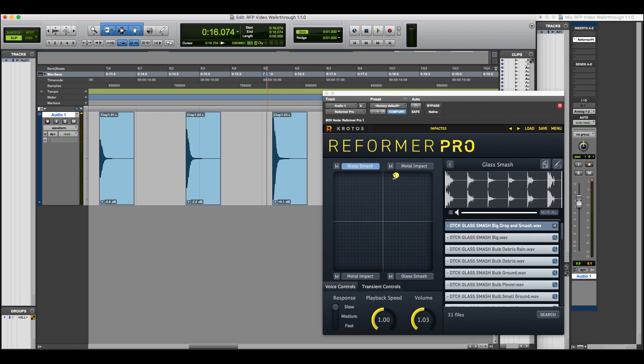Here we're using the metal impact, now blended with the glass smash using the XY pad. I can move this around to build multiple versions of the transient engine using different libraries. This is great for impact.